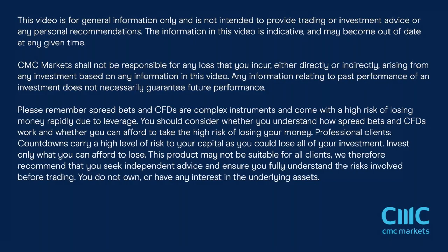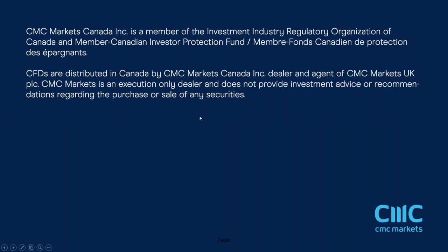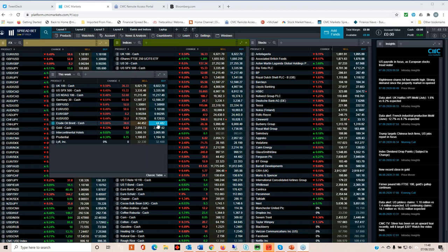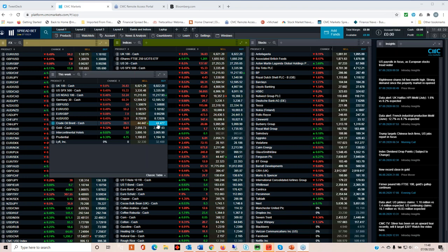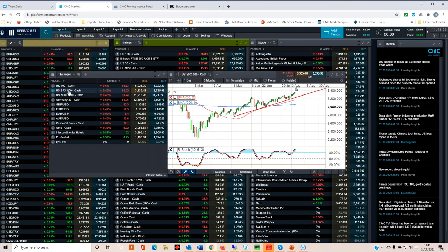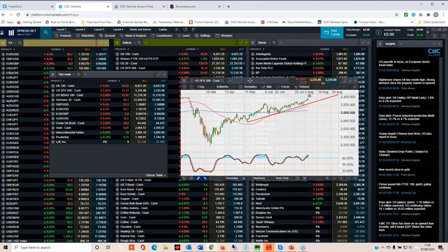This week equity markets have seen a little bit of stabilization. You may recall towards the end of last week we saw some fairly big declines over concerns about the resilience of the US economic recovery. Thus far this week we've seen US markets continue to go from strength to strength and obviously that's a fairly positive thing.